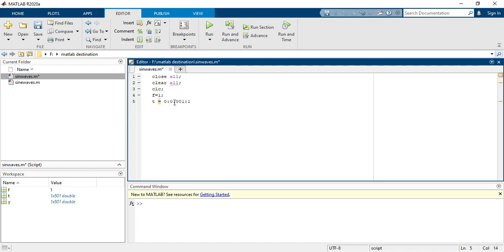Now you have to write your sine equation. So I am taking here y equals to sine 2 pi f into t. So this is your function basically.